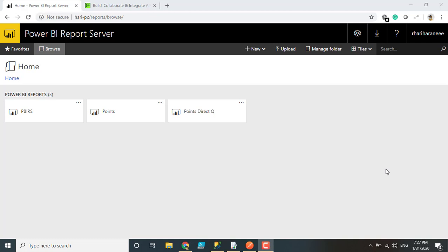So how can we automate that? We don't want to open that report again in Power BI Desktop and we don't need to publish it again. We have an approach where we can directly change the connection string within the Power BI Report Server portal itself. Let me show you how this is possible.